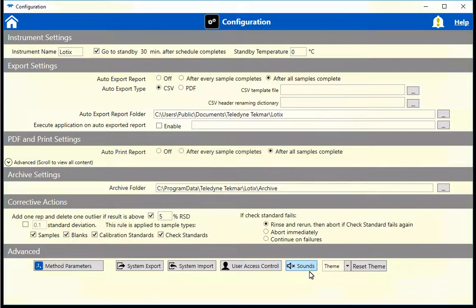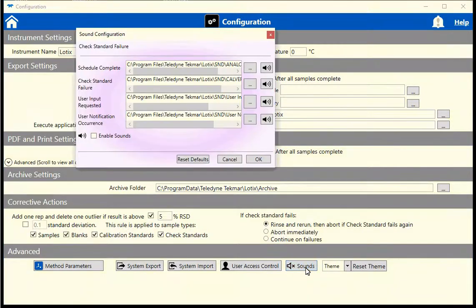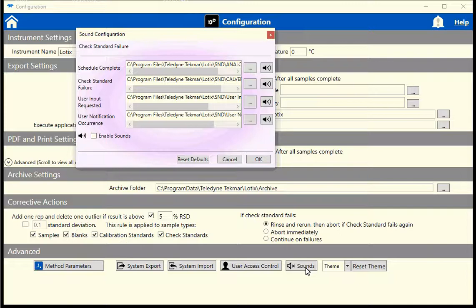Sounds or typed phrases can alert when the LODX is done with certain tasks. This helps if you are in another part of the lab working and want to be able to check the results of the schedule. As soon as it is done running, you will receive an audio alert.